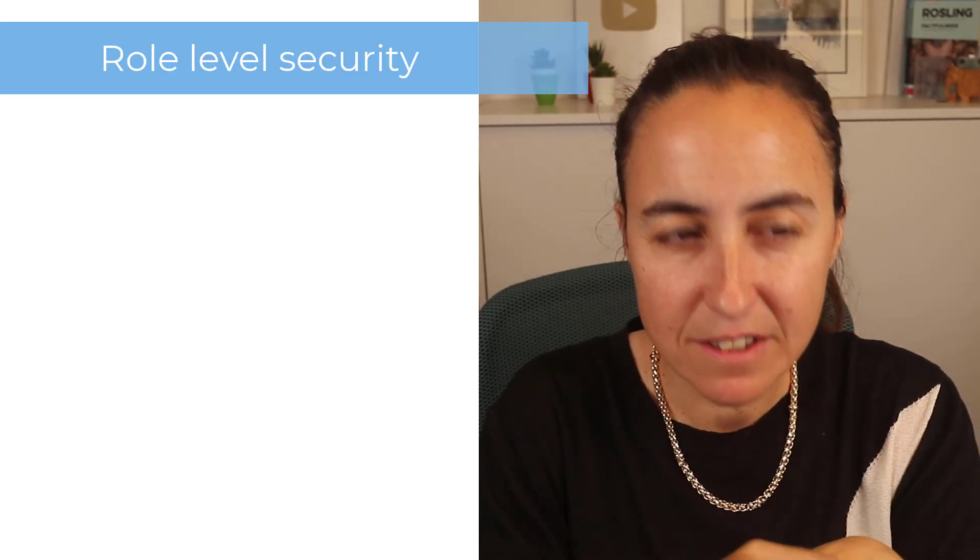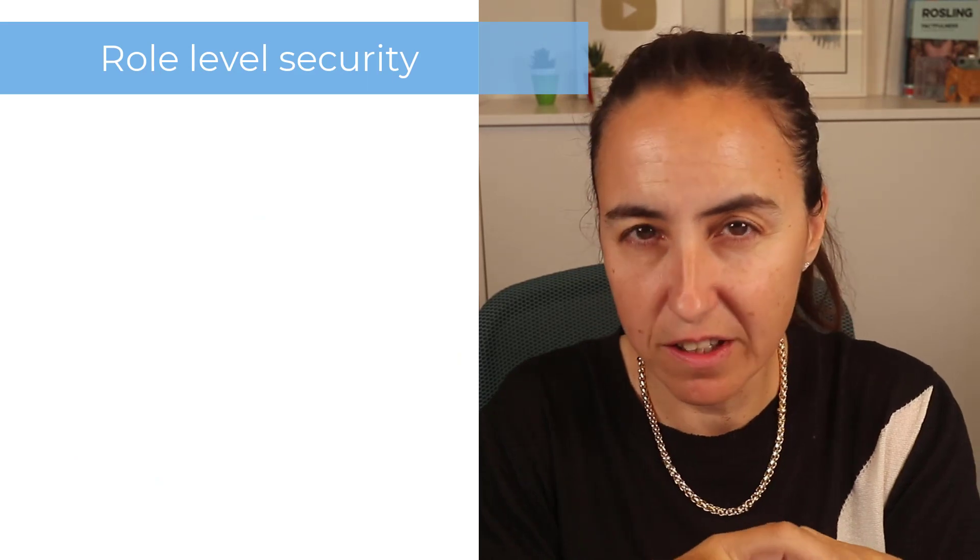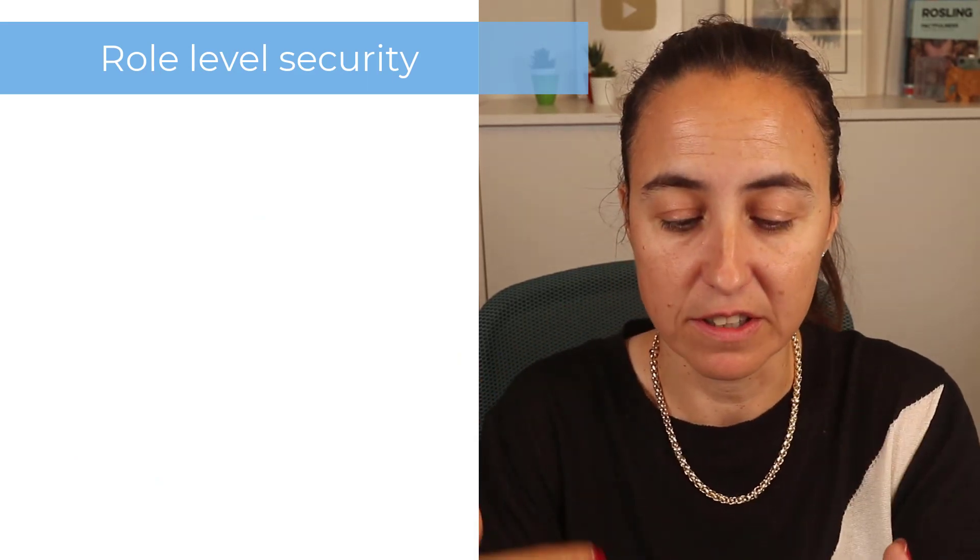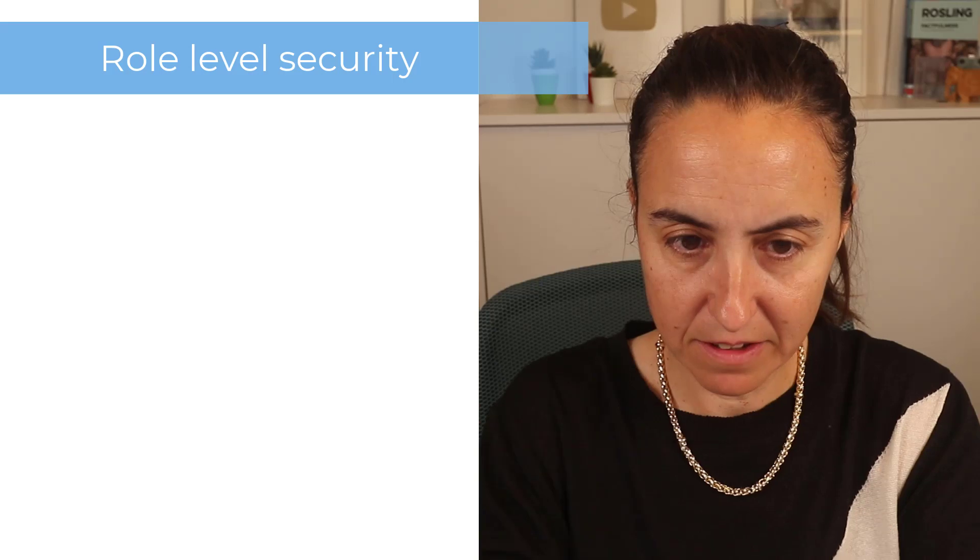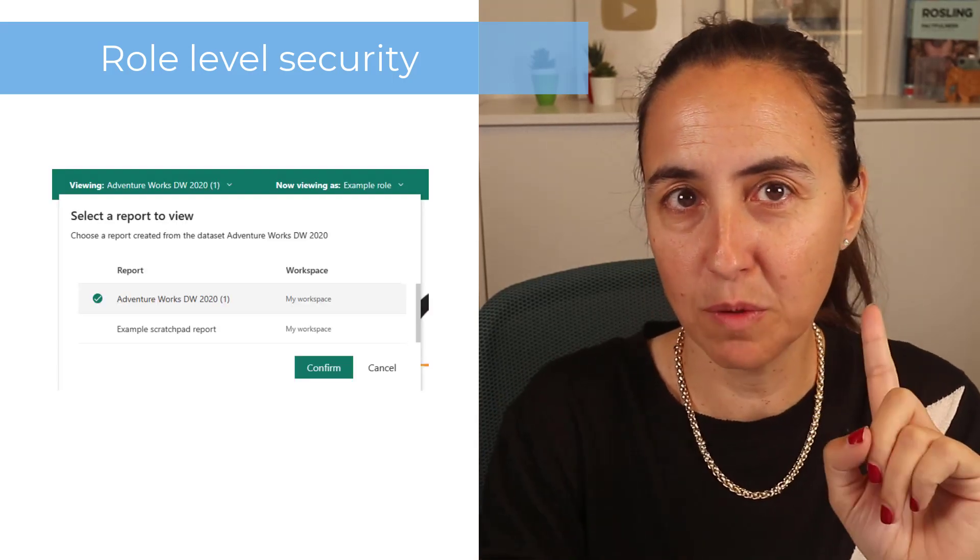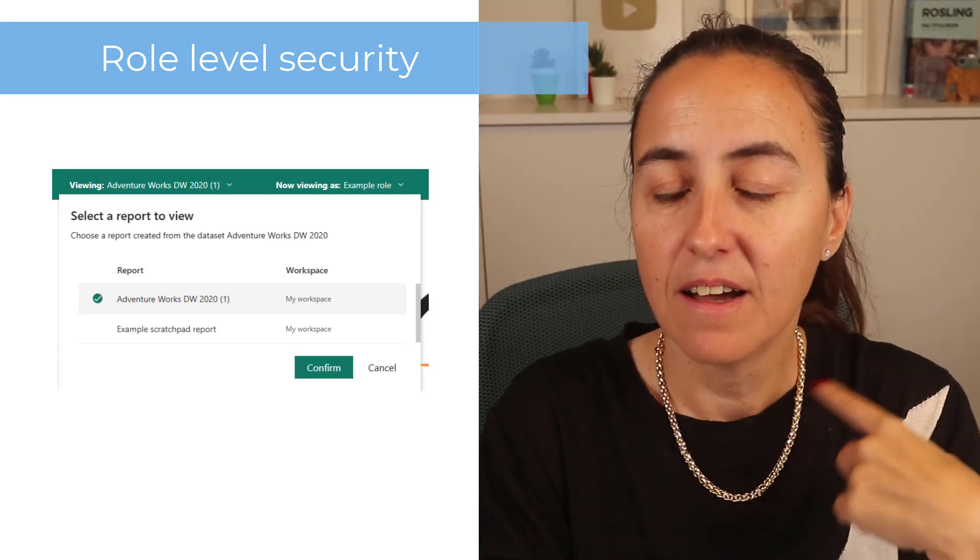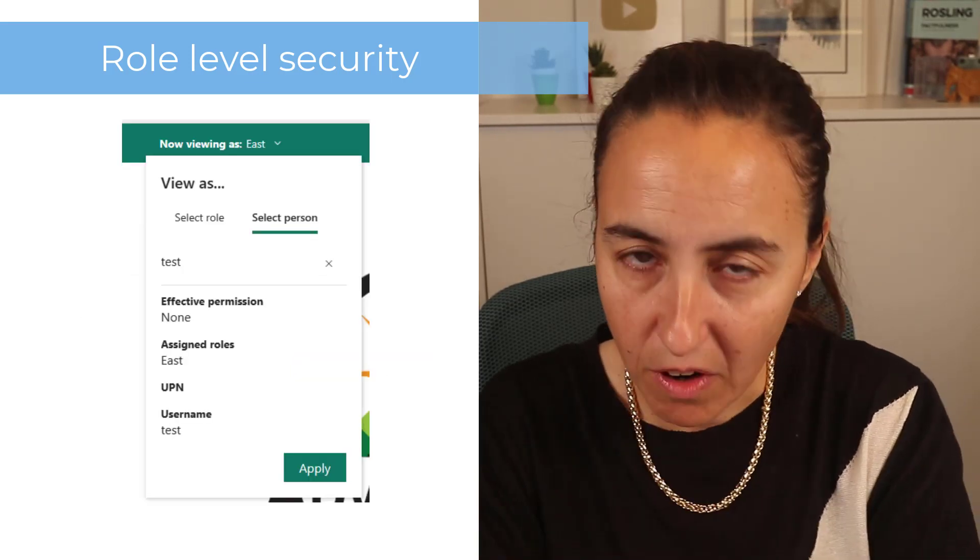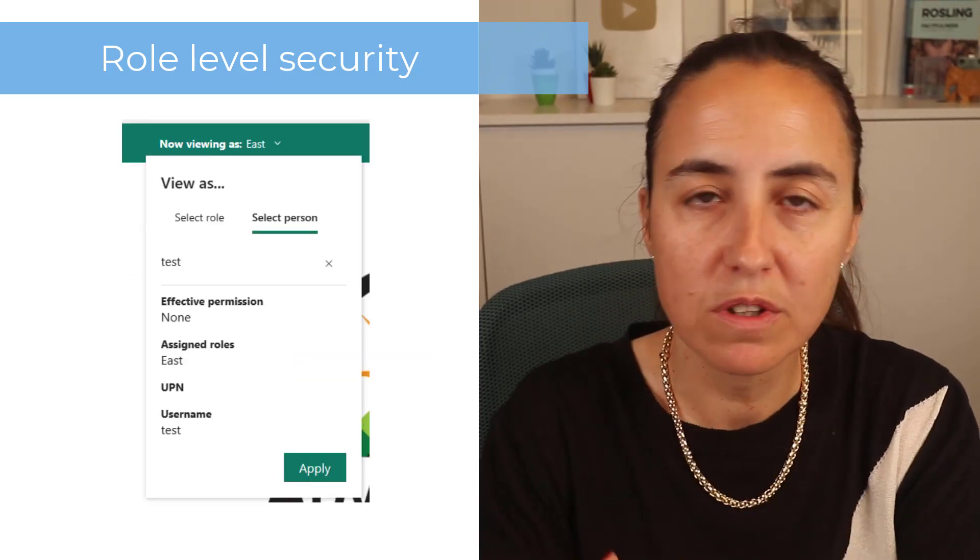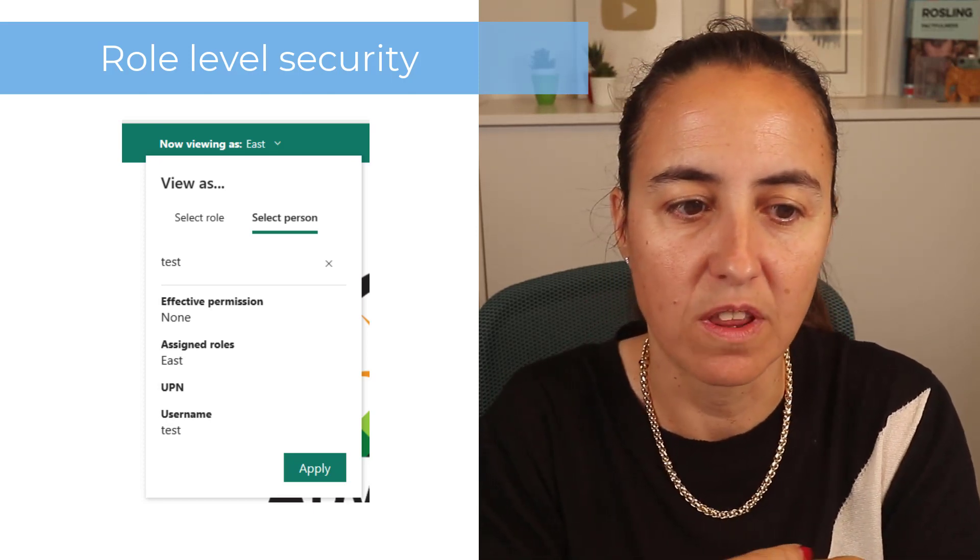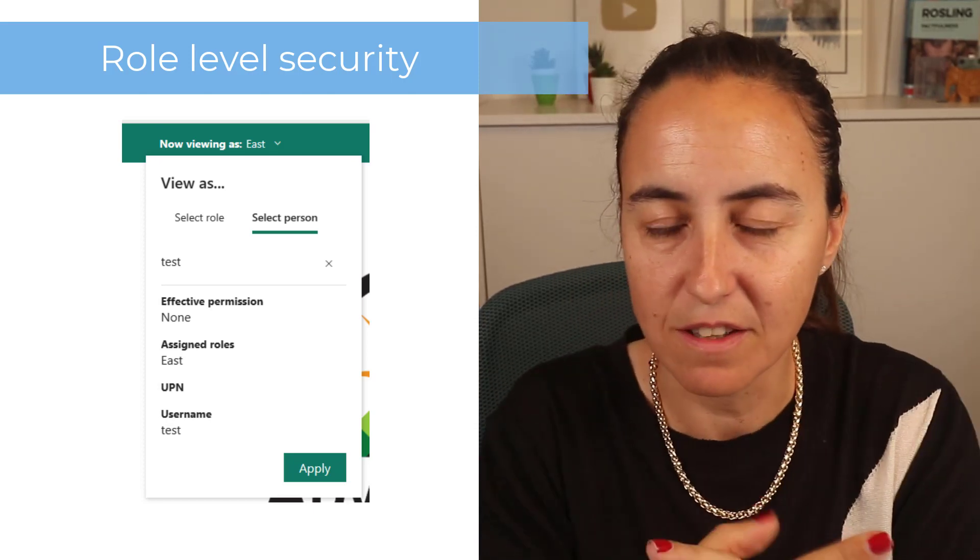On the service, they've made changes when testing role level security. Now for the same database when testing role level security, you can pick which report you want to test for. And if you're testing for a specific person, you can see which important permissions that person has on the role that you're testing for.